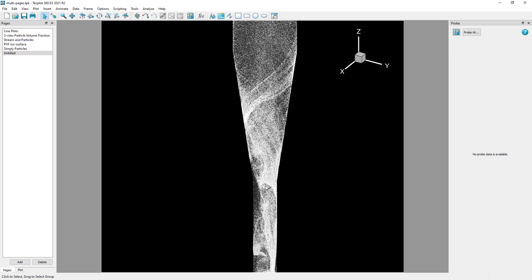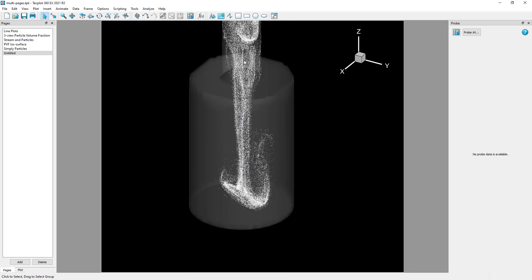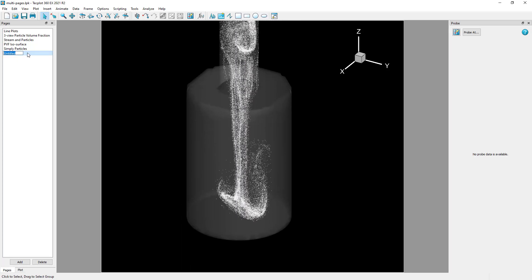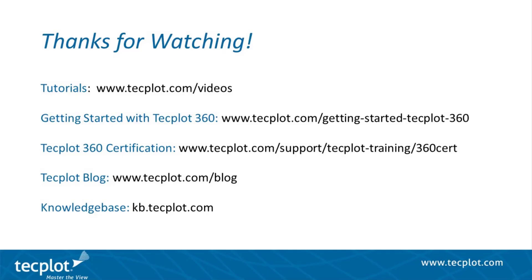Finally, we can rename the page and zoom in on the frame. This concludes our video on pages and frames in TechPlot 360. Thank you for watching.